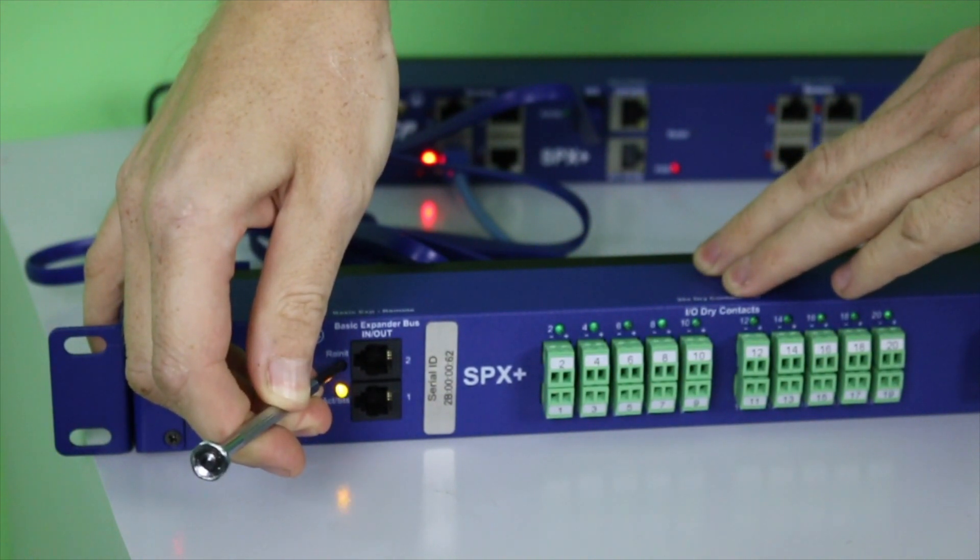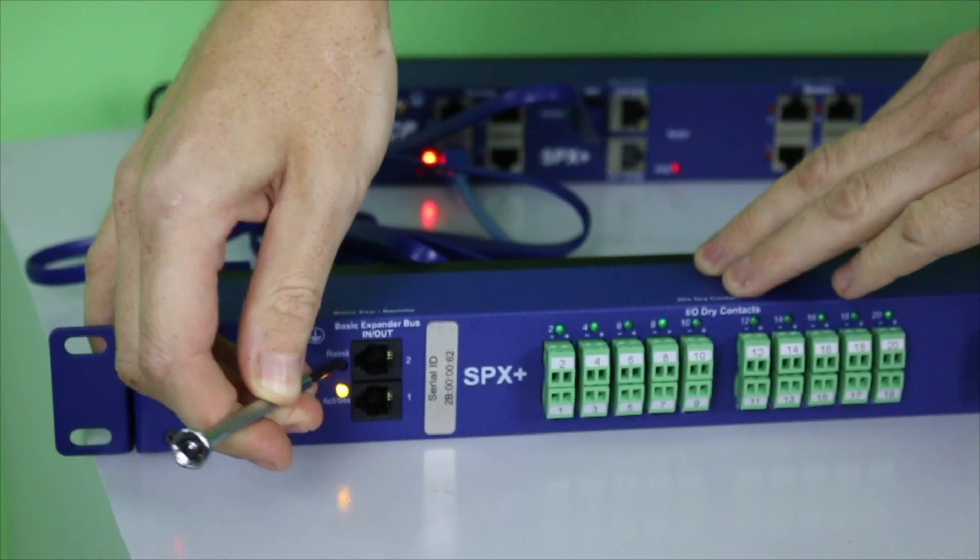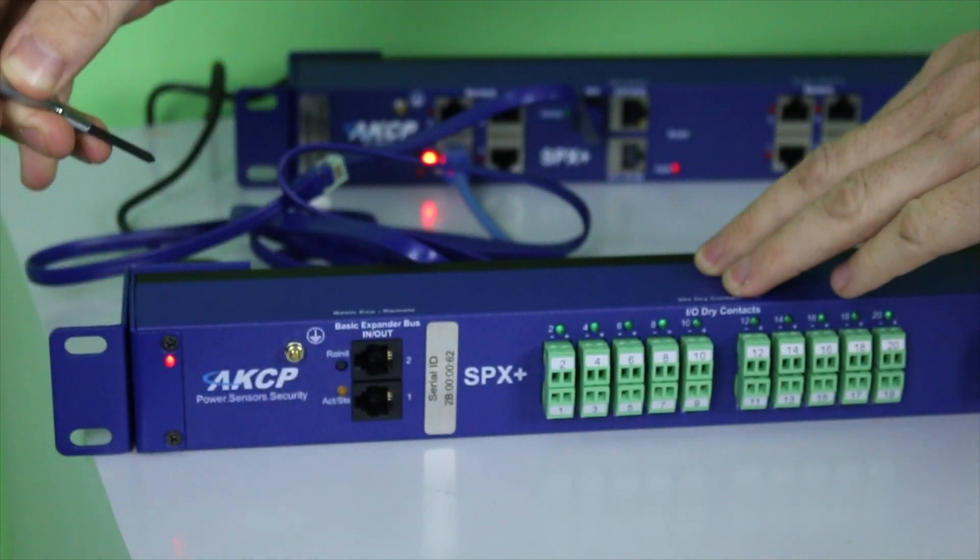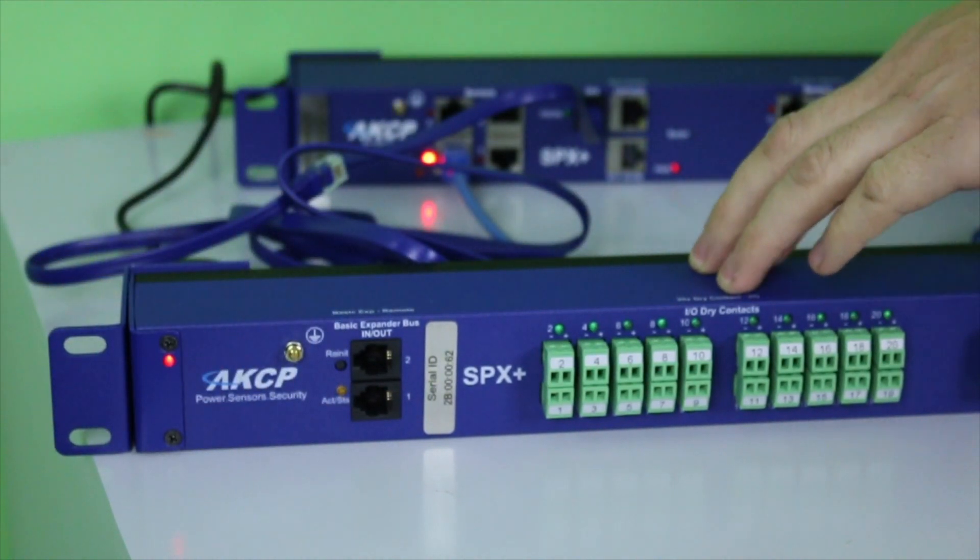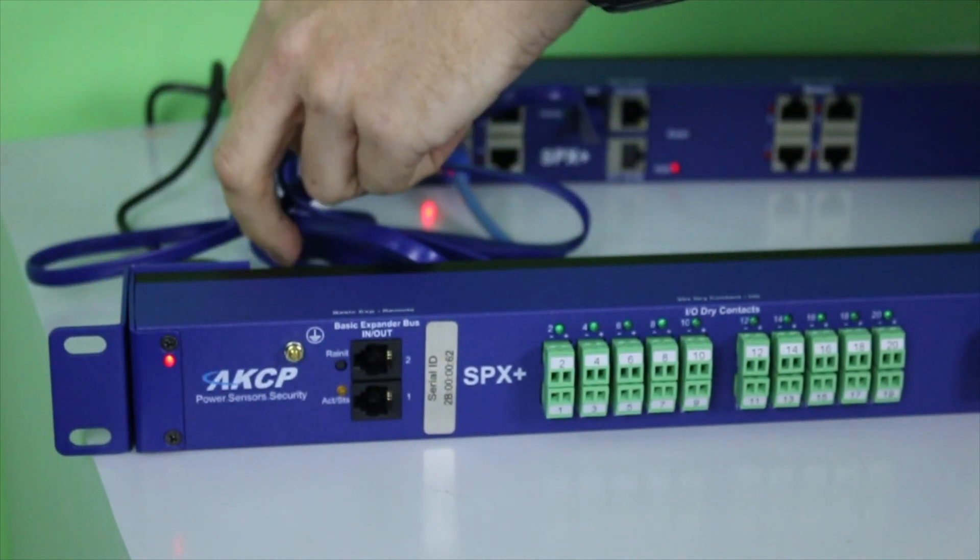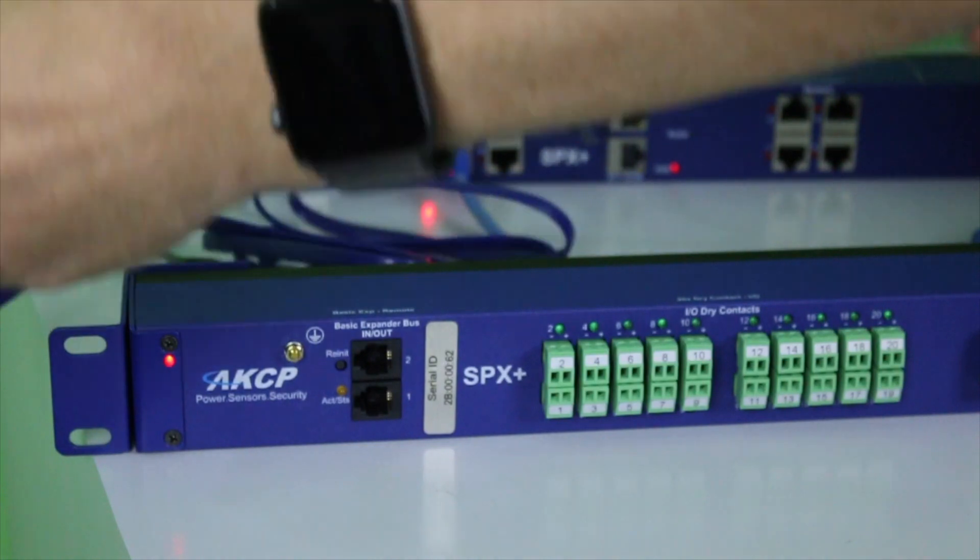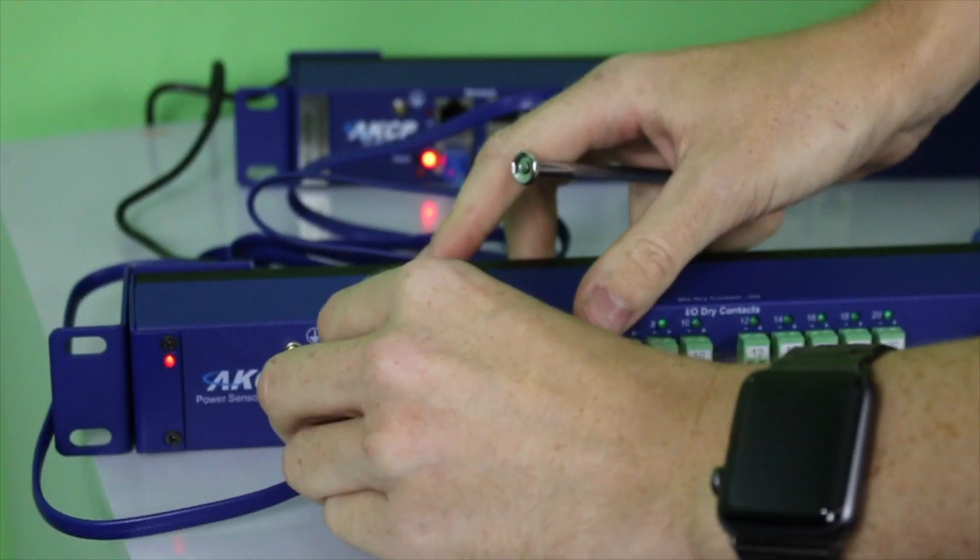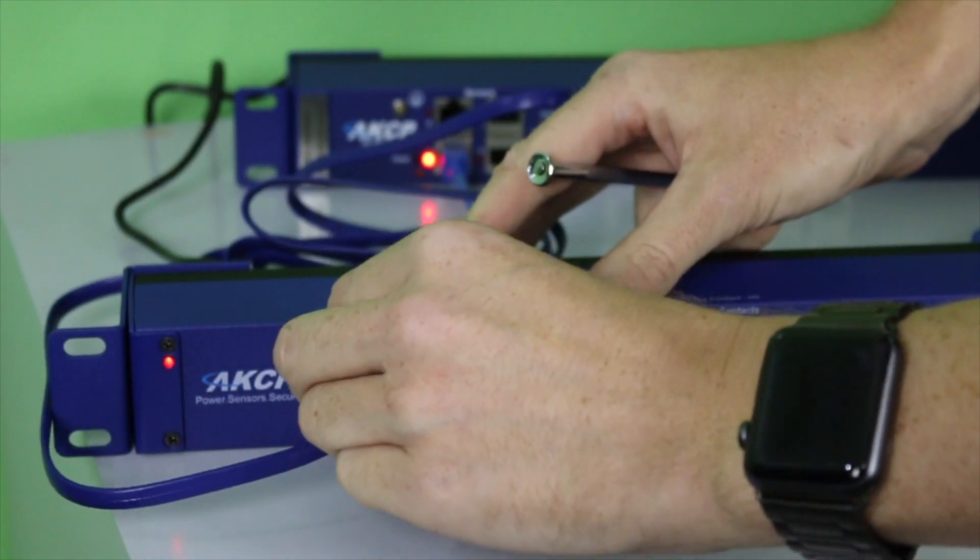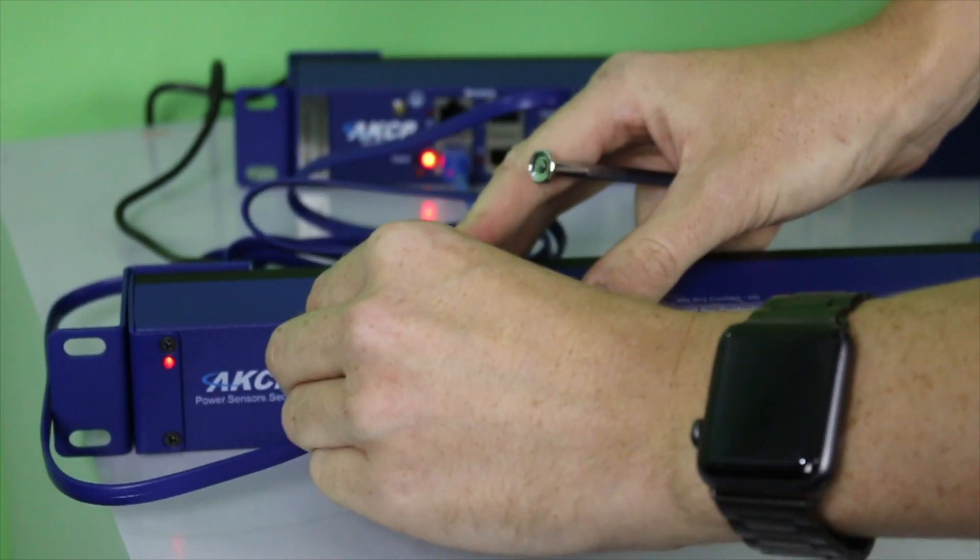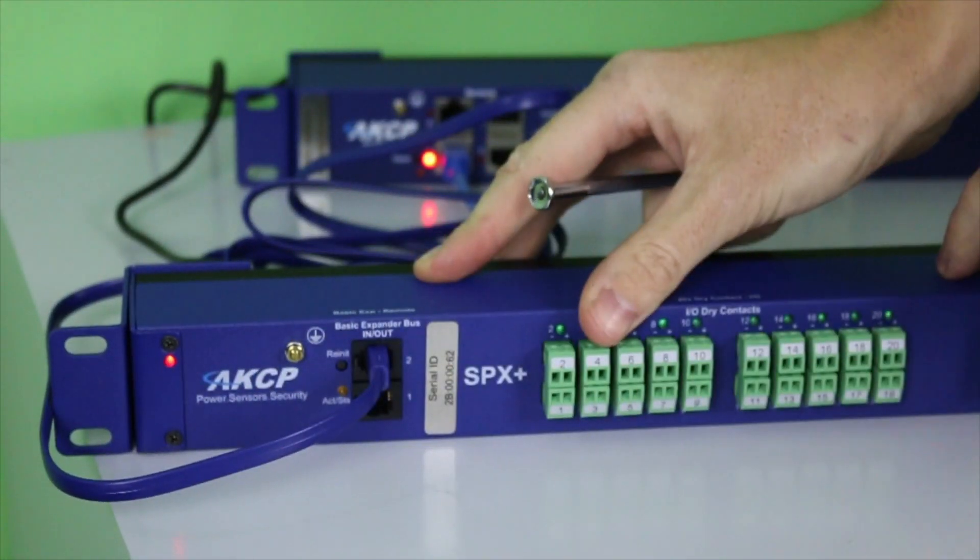You'll see that the LED will blink quickly. When that's done, you can then release and reconnect the BEB again.